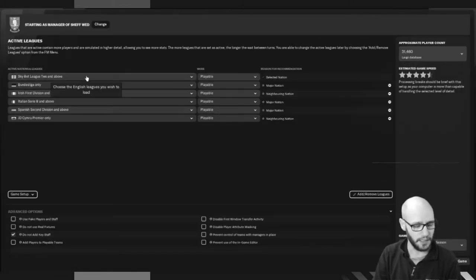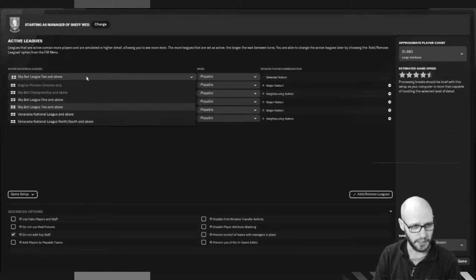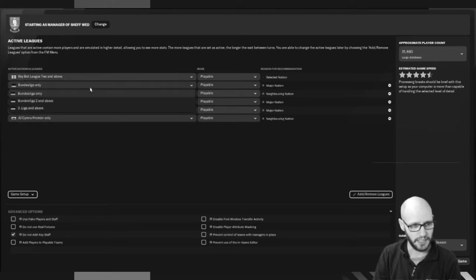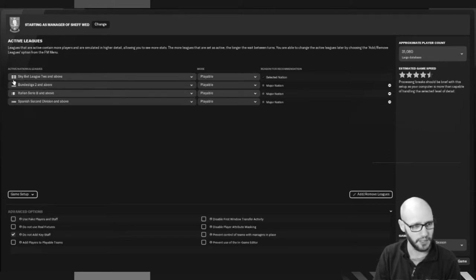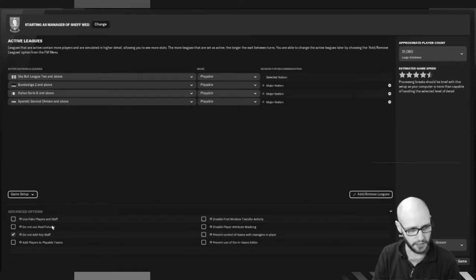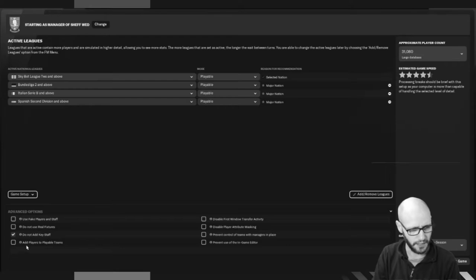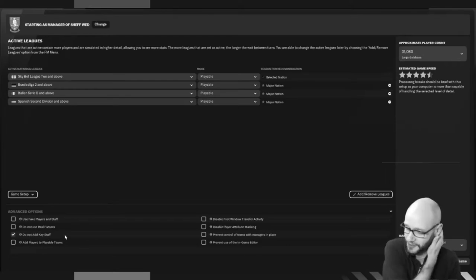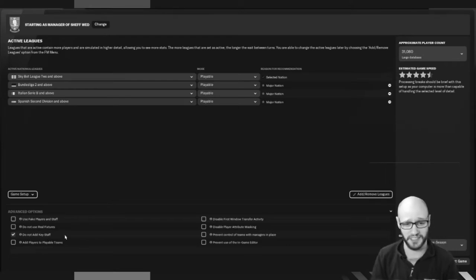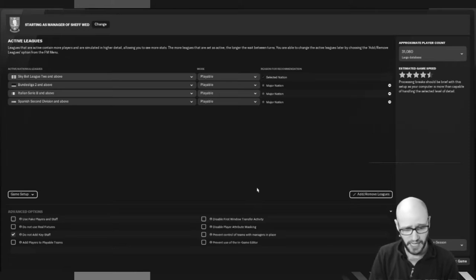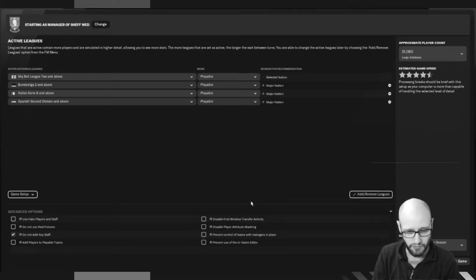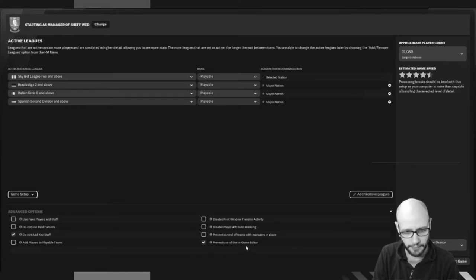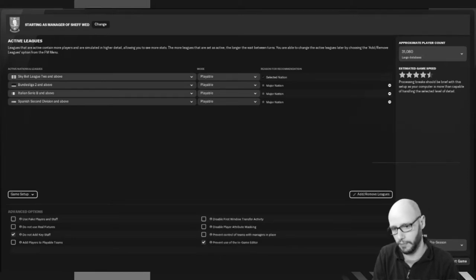As you can see in the background, this is us going through the setup where we will choose our club and settings. I believe that we choose large database and make sure that all the top leagues are set at two divisions and above. In advanced options, we select do not add key staff and prevent use of game editor, just so that you guys know that I'm not going to cheat. Now that all the settings are set up, it's time to jump in the game.